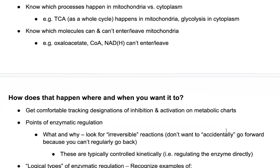Know which processes happen in the mitochondria versus the cytoplasm. For example, the citric acid cycle as a whole happens in your mitochondria, whereas glycolysis happens in your cytoplasm. This then gets you to which molecules can and can't leave the mitochondria. For example, the NADH that you make in glycolysis can't actually enter the mitochondria, and this gets you to having to think about electron shuttles.